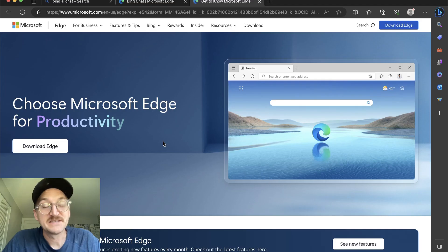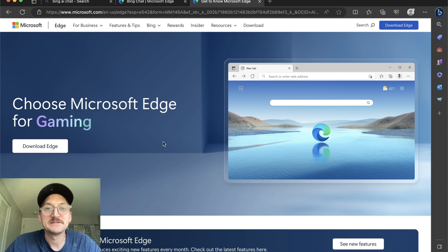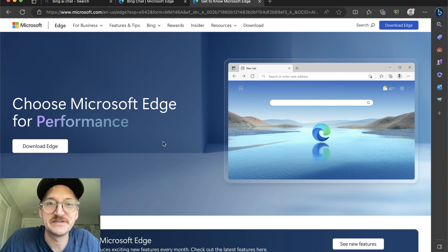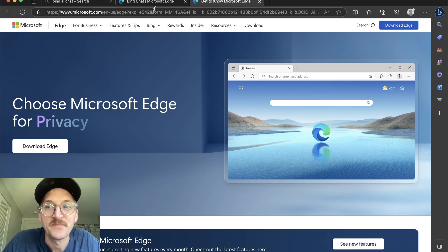To get access to what Ethan Mollick's talking about, you will want to download the Microsoft Edge browser. So this is the browser created by Microsoft that has Bing Chat built in.